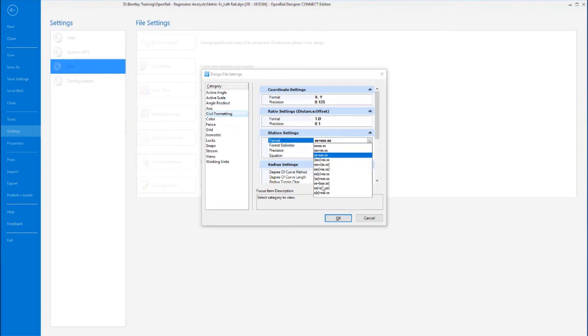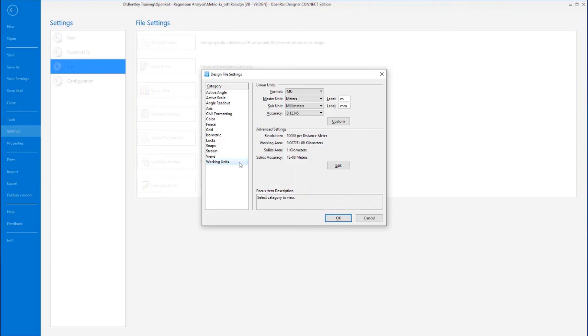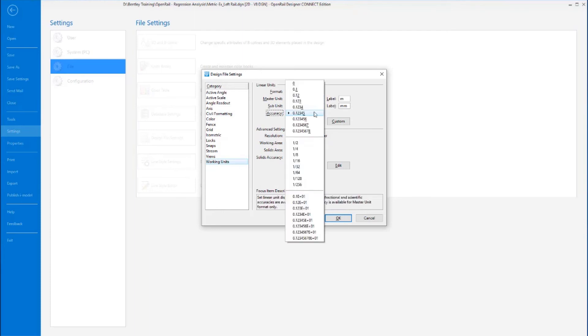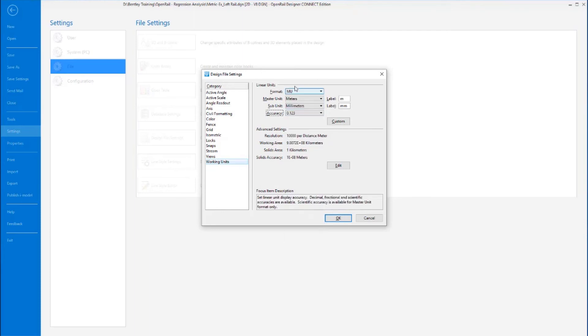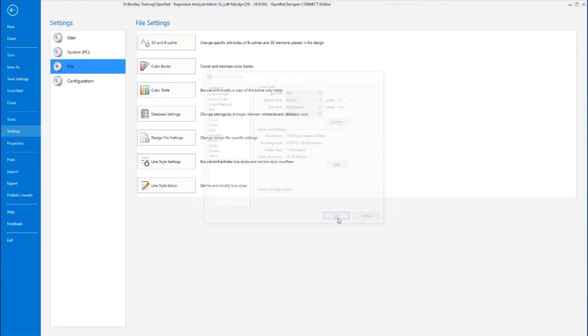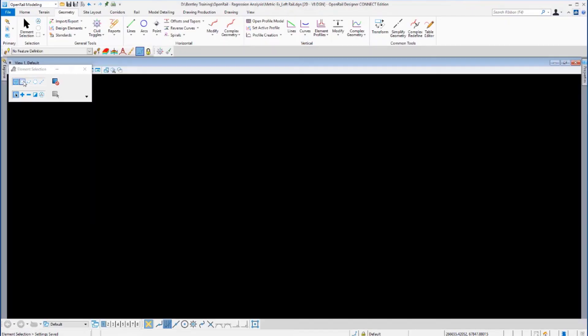Here you can see the formatting of the stationing that you can change that should you wish to. I'm going to change it to a format that has no plus symbol in it. And also I'm just going to check the working units here and you can set an accuracy, in this case to three decimal places. And just go OK on that and save those settings.